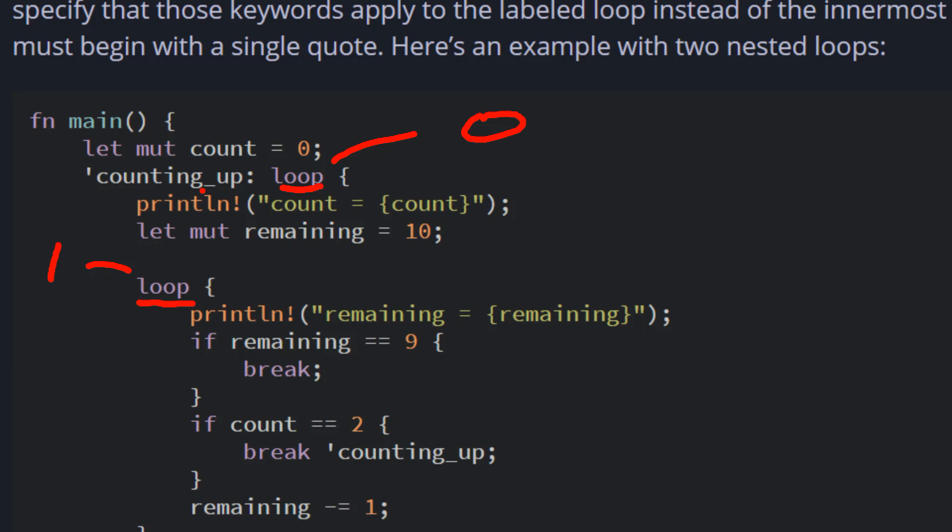What will happen is we're going to print count equals whatever the count is. We have a new variable called remaining, which is an immutable variable set to 10. This is in the body of the outer loop. For the inner loop, you have print ln remaining equals to remaining. Initially it's set to 10. We're going to check if the remaining is equal to nine, we're going to break outside of the loop. But notice this condition, if it's met, this part will not exist anymore because we'll break outside of the loop. But the count is going to continue until it hits two. When it hits two, it's going to break off the counting_up, which is the label.